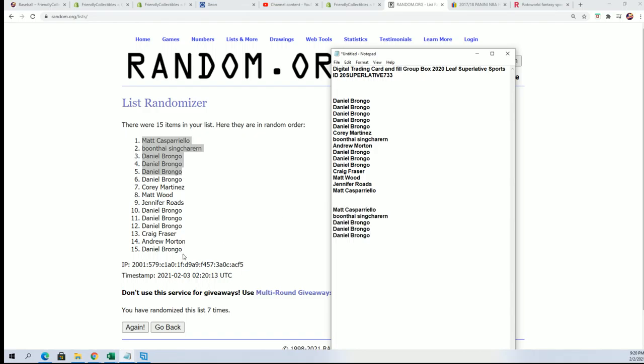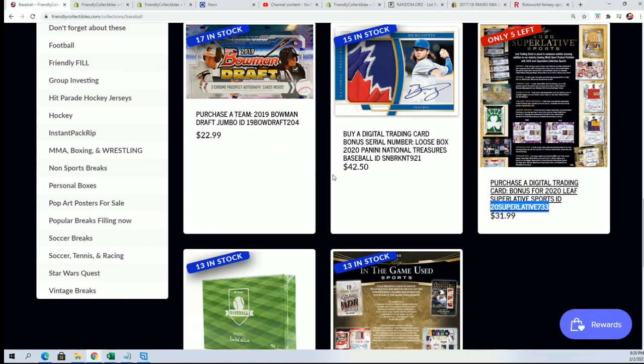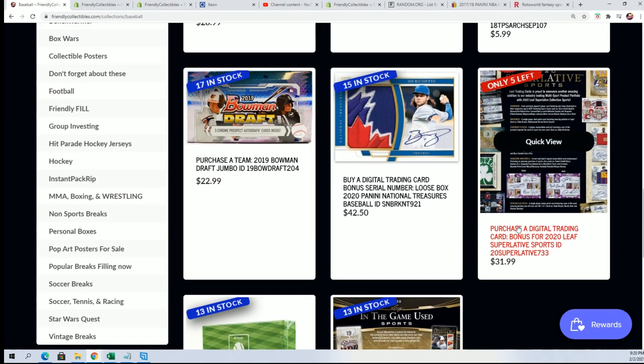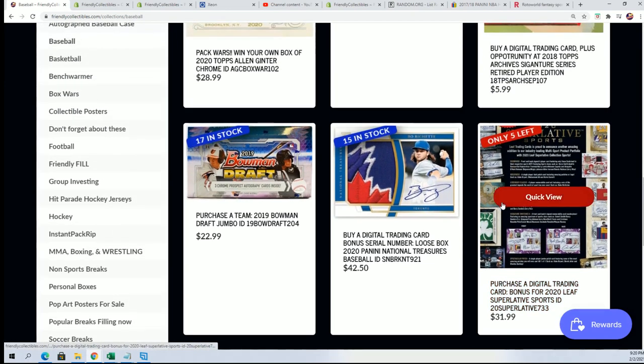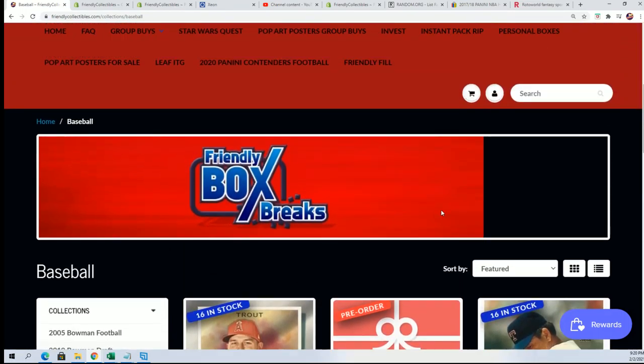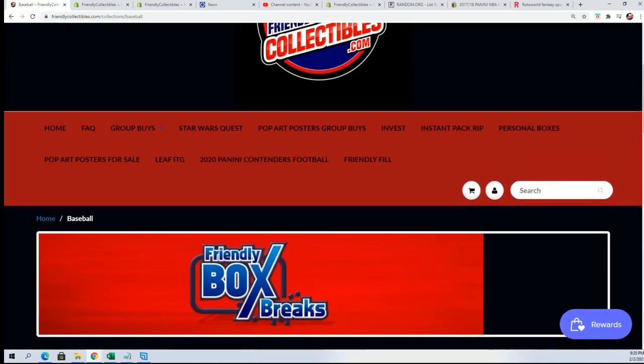And for everybody that didn't make it into the filler, I just want to say thanks for taking a shot in 733 and in Superlative. That break's coming up, we're going to be ripping that really soon. Instead of five left, we got a bunch of great things going on, so really excited for all of our breaks.